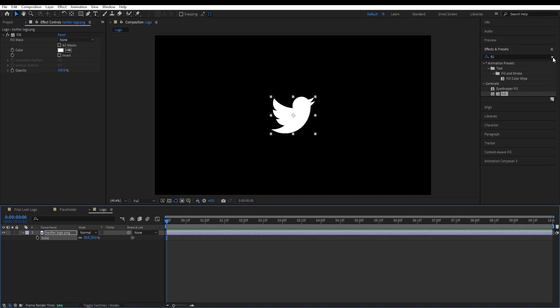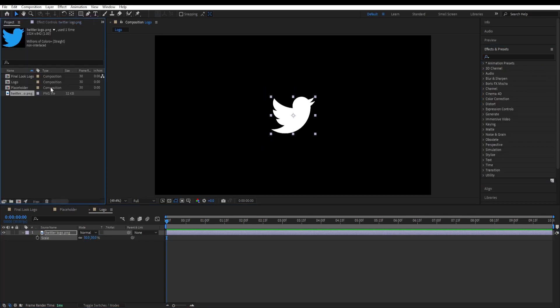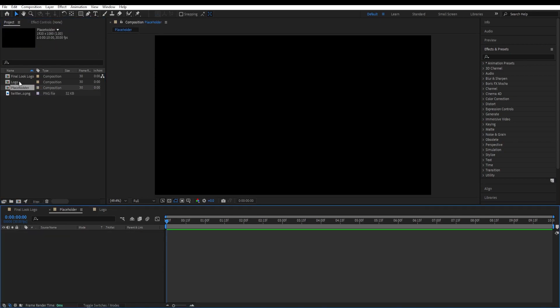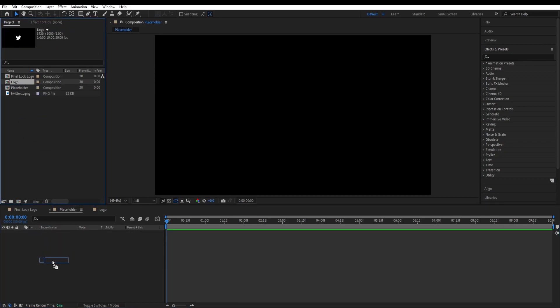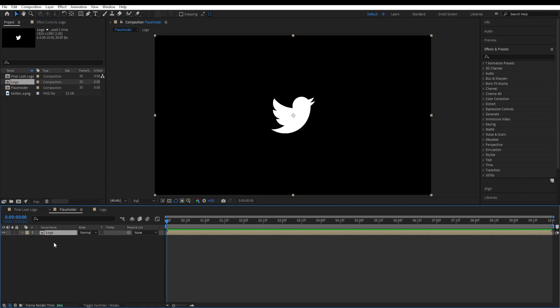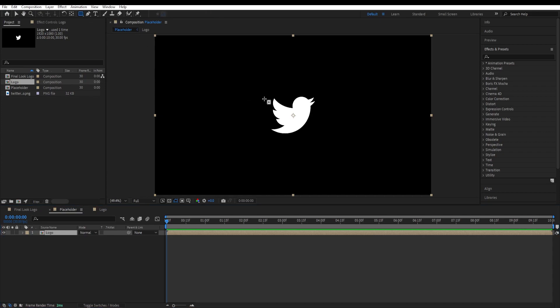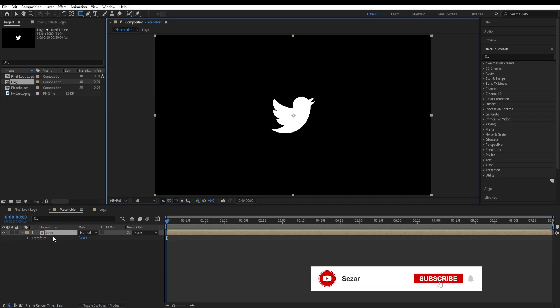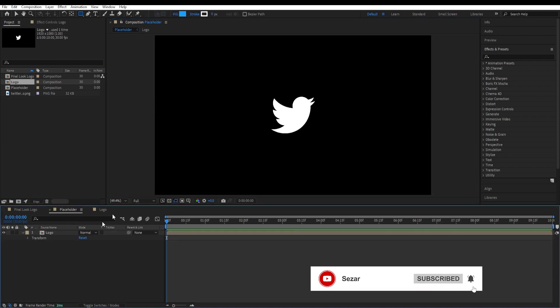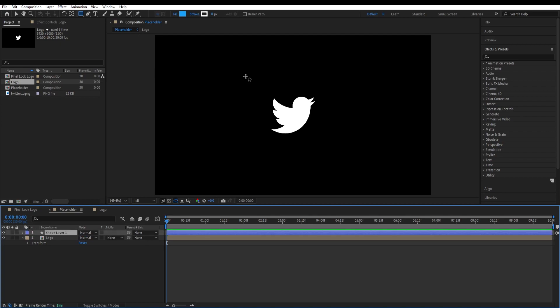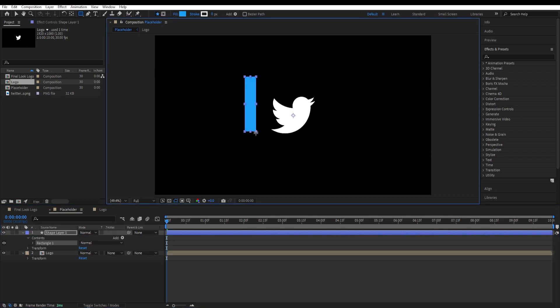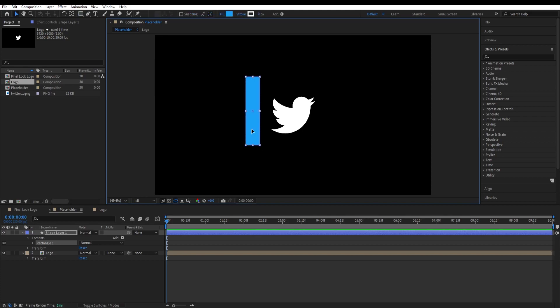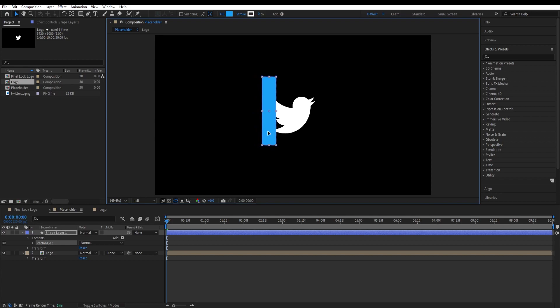Now go back to project panel and double click on placeholder, drop our logo composition to it. Now we want to draw four rectangles over here to match our logo. Go to rectangle tool and start drawing, while not having any of this layer selected. Draw a rectangle like that. We will move this somewhere over here.